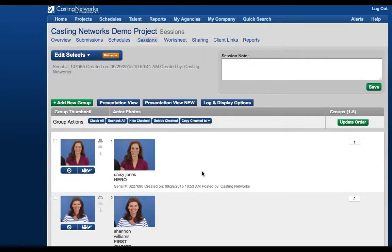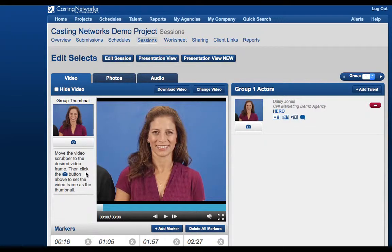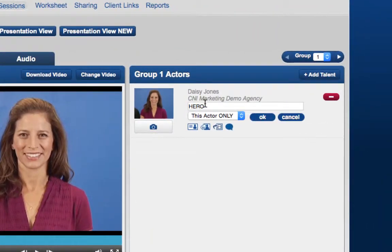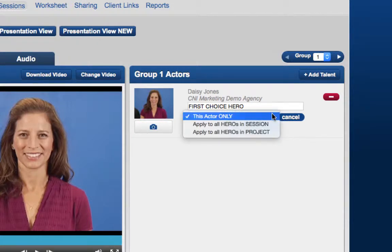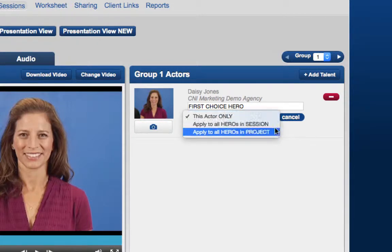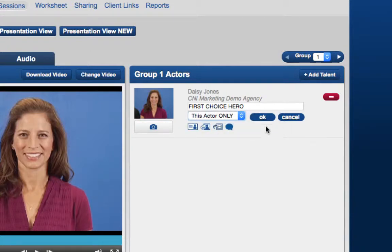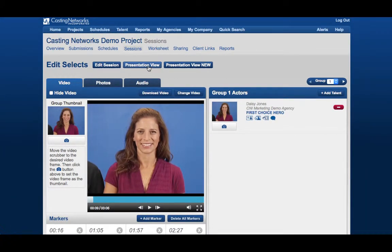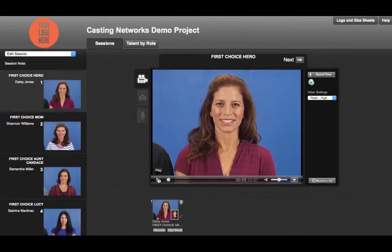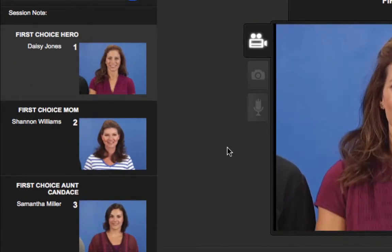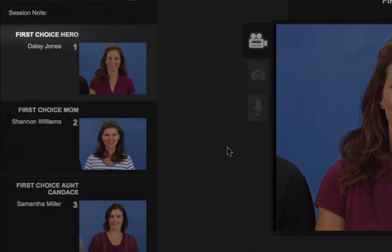First, let's go through how to change the role name for one of your talent. Click on this icon to access Edit Group. Once in here, click on the name of the role — in this case, Hero — then relabel it. We'll name it First Choice Hero. Before you save it, you'll have three different options: this actor only, apply to all heroes in session, and apply to all heroes in project. Since Daisy Jones is the only First Choice Hero, we'll just apply it to this actor only. Let's take a look at how this looks as your client sees it. On the left-hand side, you will see the talent's name and the role they are listed as — in this case, First Choice Hero. Each group will be listed as the role name instead of the group number. The talent thumbnail underneath will appear the same as it does in Normal Mode.